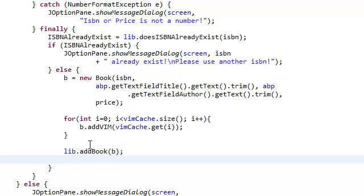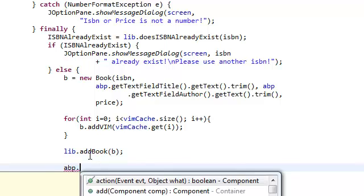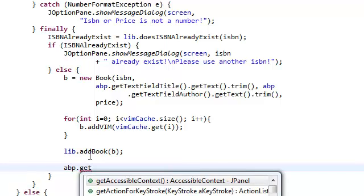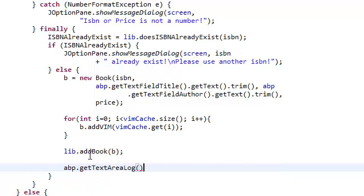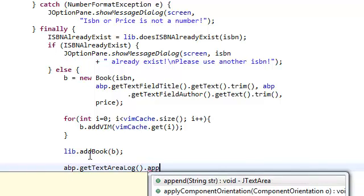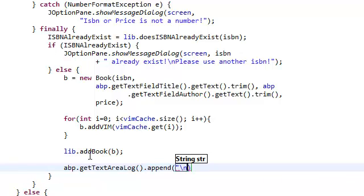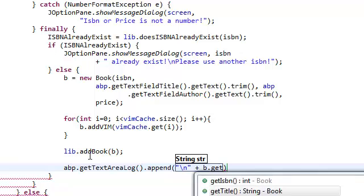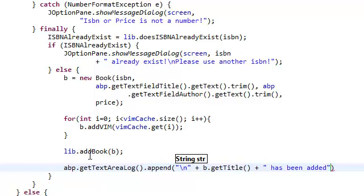And now we need to update our log dog. So, we're going to say add book panel dot get text area log dot append text. Append. We're going to add a new line, plus, and we're going to say b dot get title, plus space, has been added to the library.